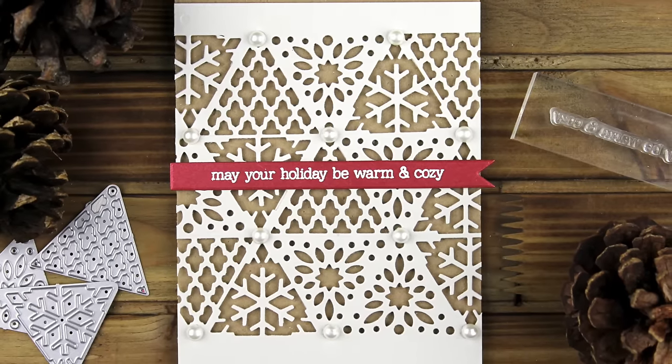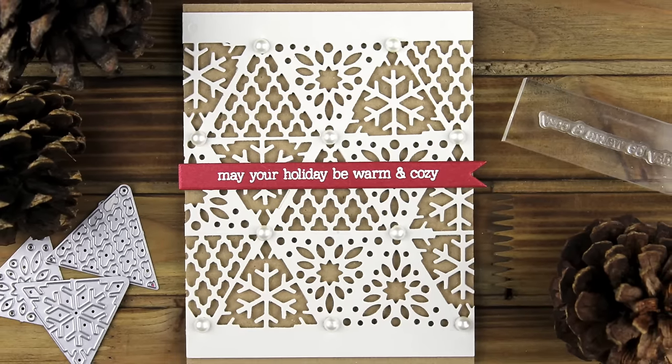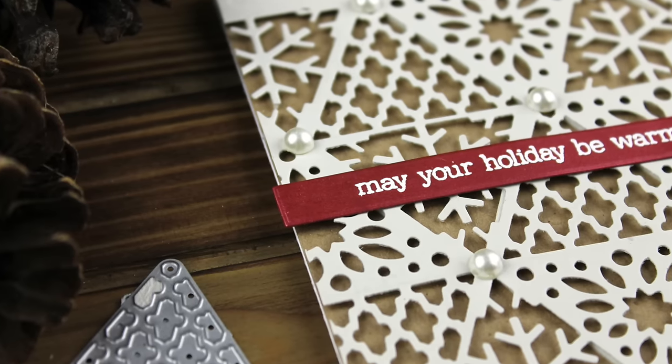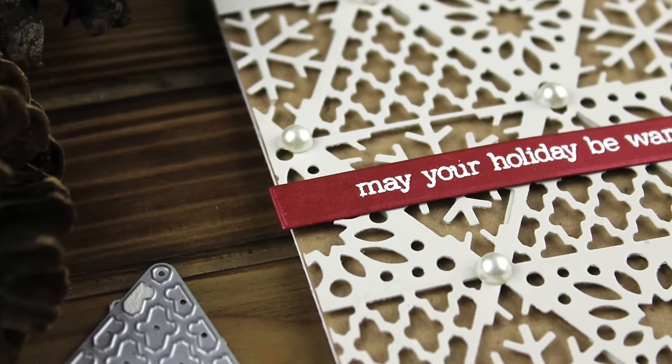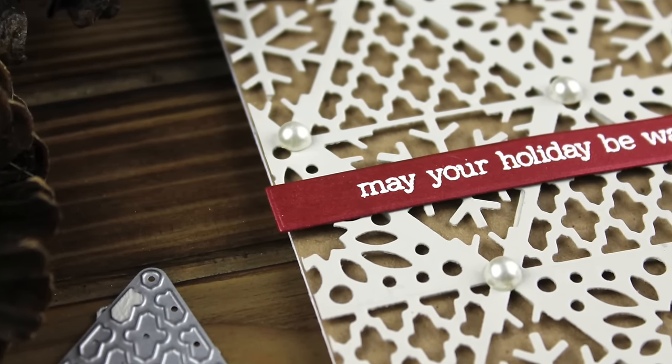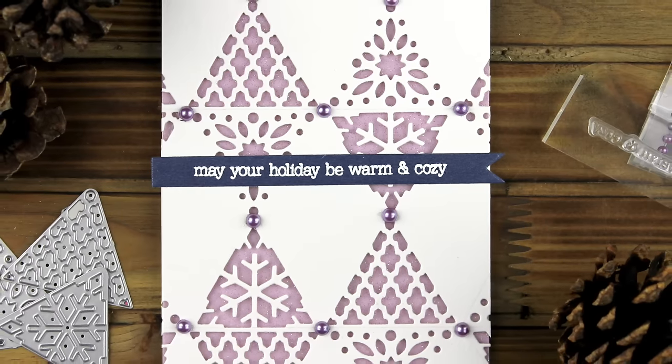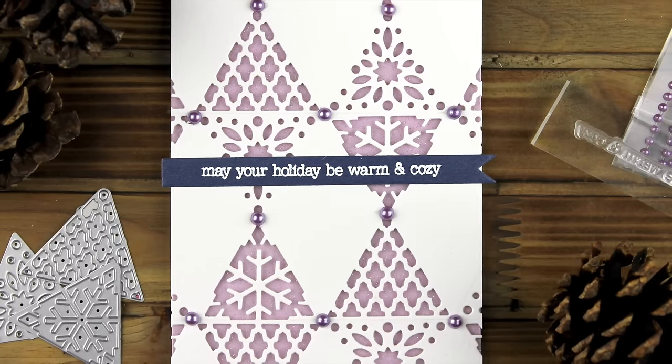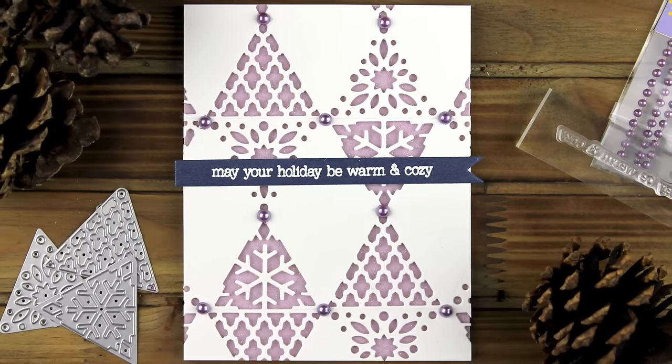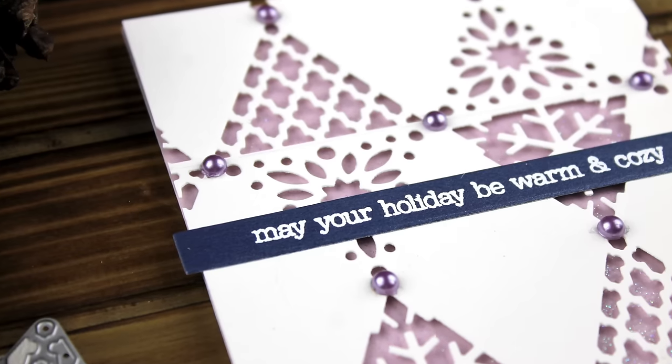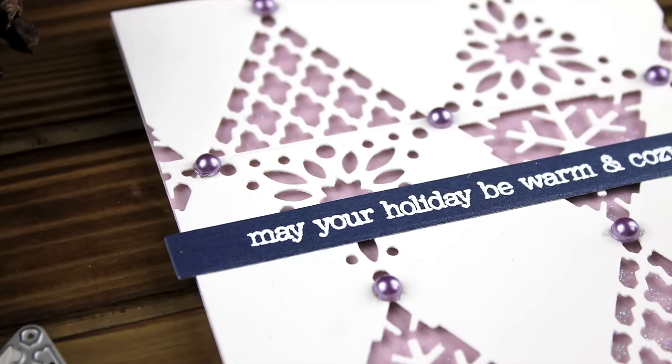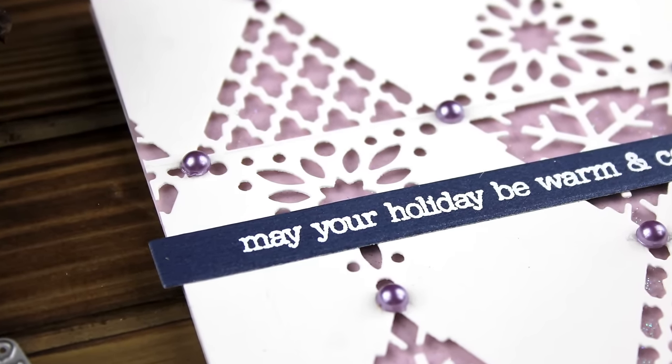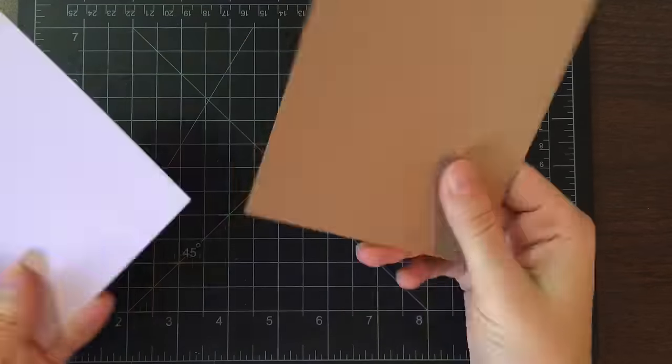Hi, this is Claire Pretzia from Berry Du Papery and in this video I'm going to show you how to use dies to create focal backgrounds. We have two cards here, a traditional themed card and a more non-traditional themed card. So let's get started.